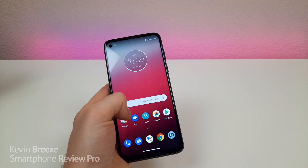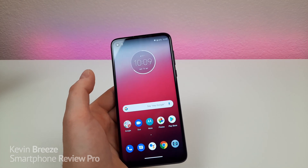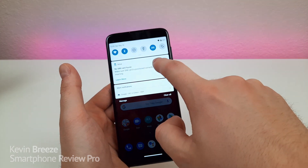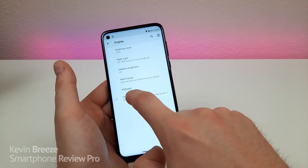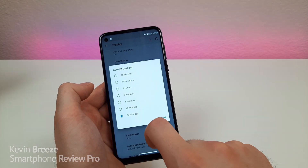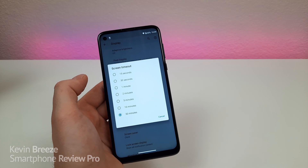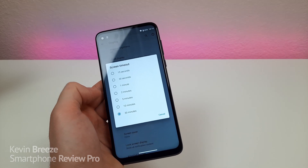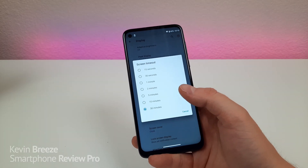By default, the display turns off pretty quickly when you're not using the phone. To extend or shorten that time, go to settings, display, advanced, and then screen timeout. By default it's set at 30 seconds, but you can go from 15 seconds all the way to 30 minutes. Considering the battery is so large, you could comfortably set it to 10 or 30 minutes.